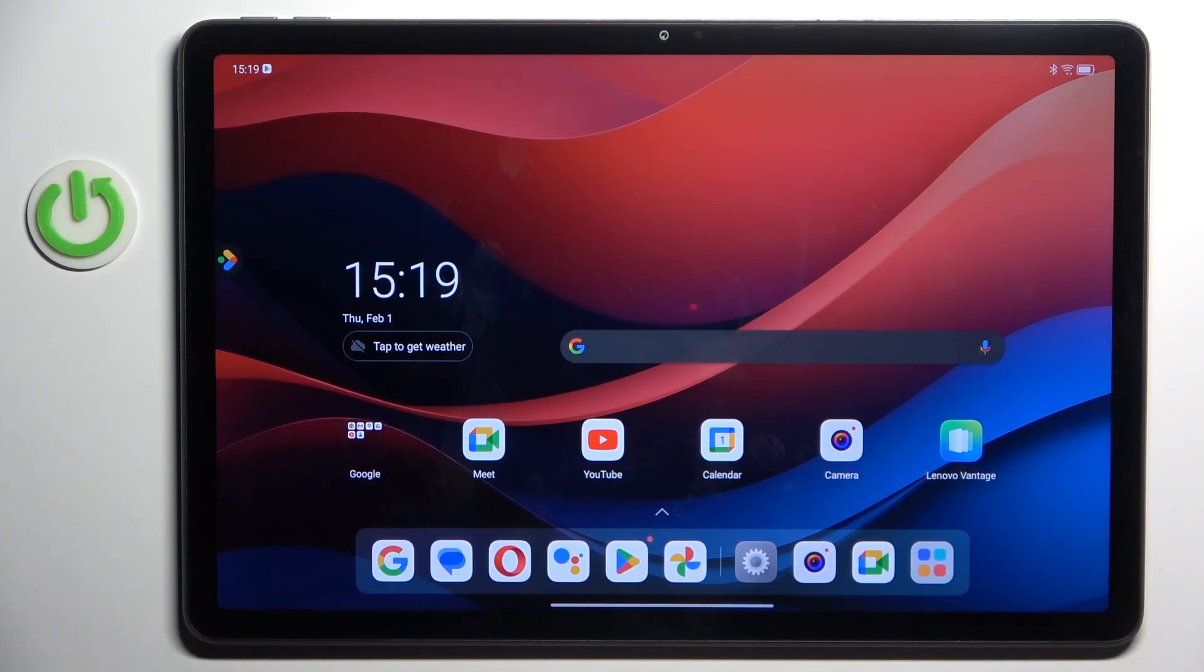Hello everyone, in front of me is Lenovo TAP-M11, and let me show you how to add Google accounts to this device.